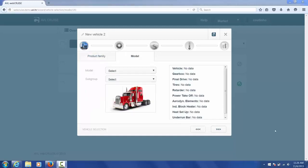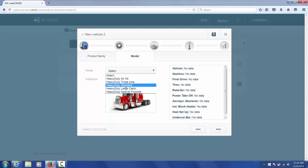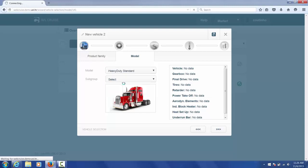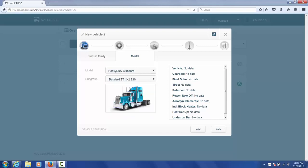Once we have selected the product family we would like to simulate, we then move on to the model. Here we're going to select a heavy duty standard vehicle and as you can see you can add options here which could be user defined. Then I go to the subgroup and I can select specific data set for that model and in this case I'm going to select a standard BT 4x2 E10.